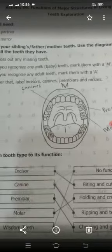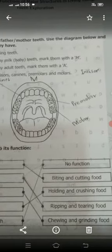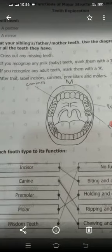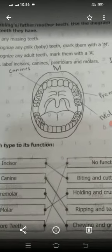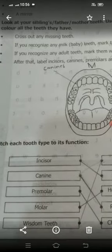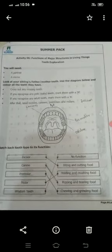Pre-molars are for chewing and grinding food. Molars are for holding and crushing food. Wisdom teeth have no function.